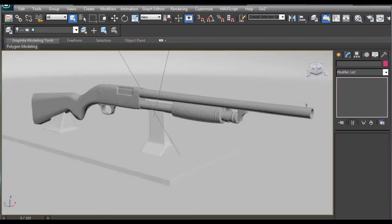Hi guys, my name is Alex and in this tutorial I am going to show you how you can quickly create some normal maps and texture maps for your high poly or low poly model.